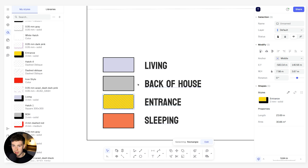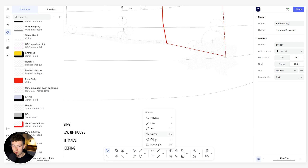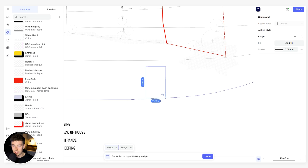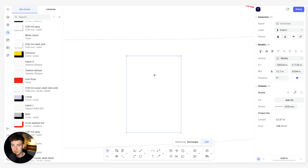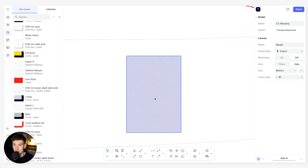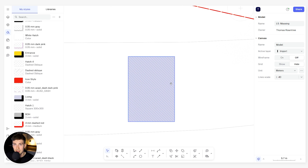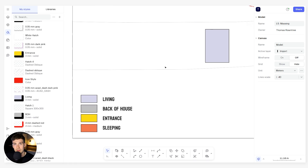You can also find saved styles in the left hand side when you click the bucket and come down to styles. I've done that for all the other options as well — we have the entrance style, the back of house style, and the sleeping style. So anything we draw, say a rectangle, we come over to the right hand side, click the four squares, select 'living', and it's very quickly and easily colour coded.